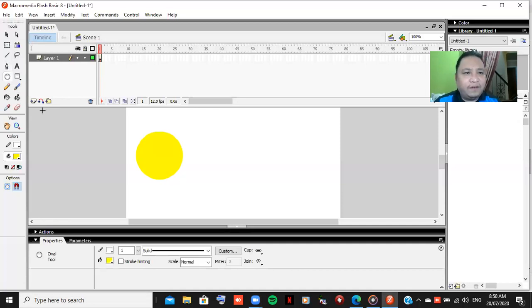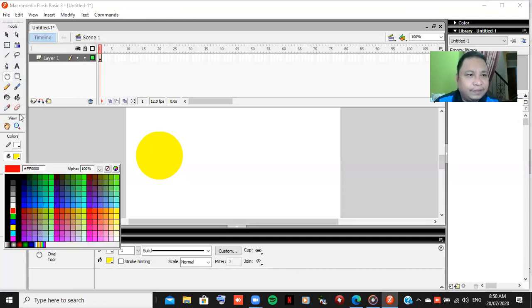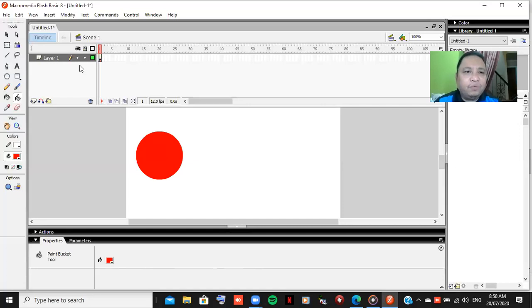The color of the oval is yellow default. I will change it to red and I will use the paint bucket tool to change it. What I will do next is...